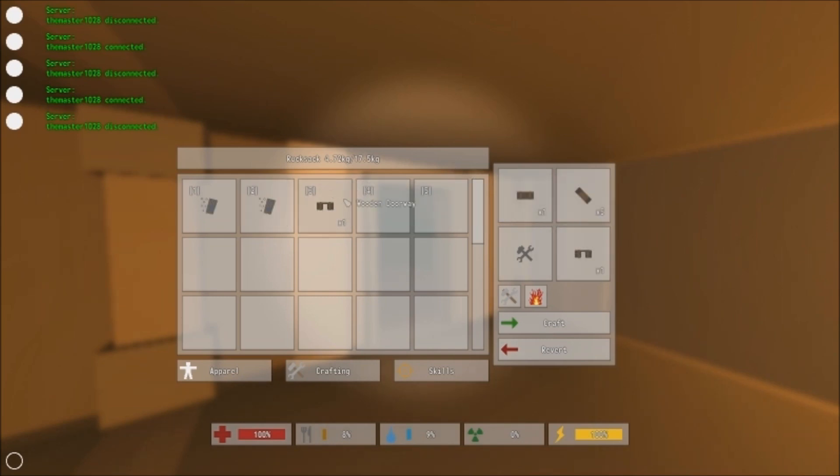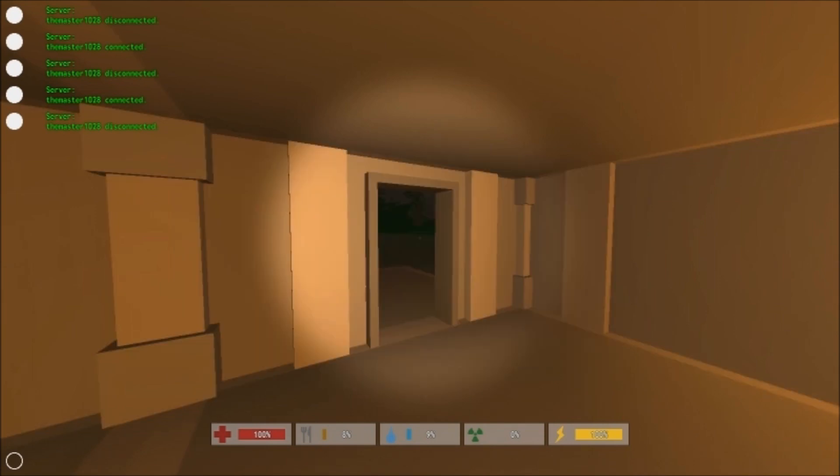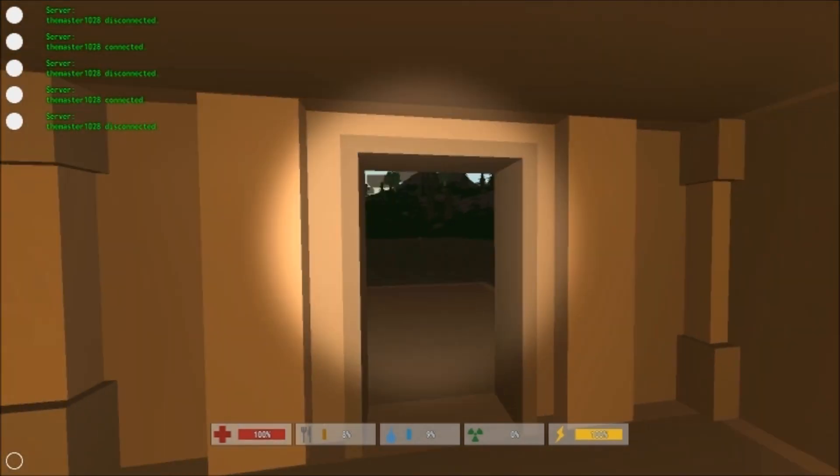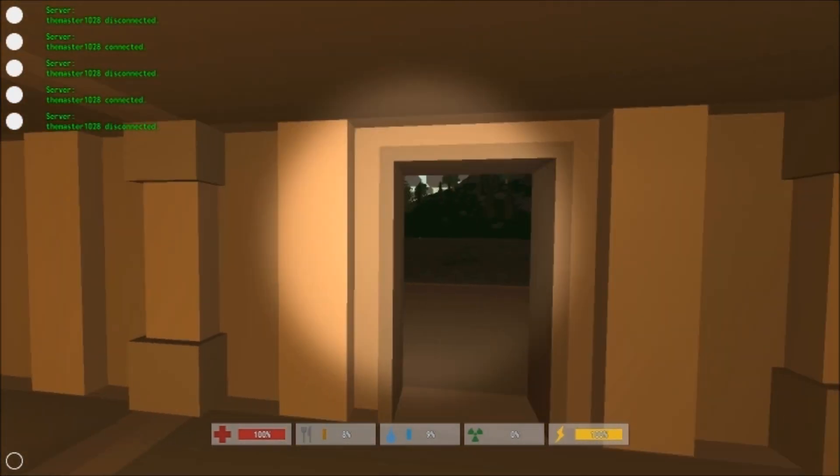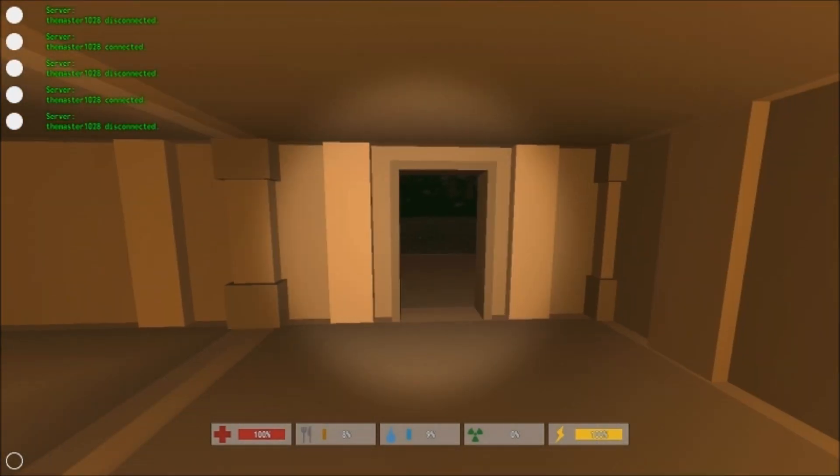You get a wooden doorway, and that's what it looks like. So that's pretty much it, guys.